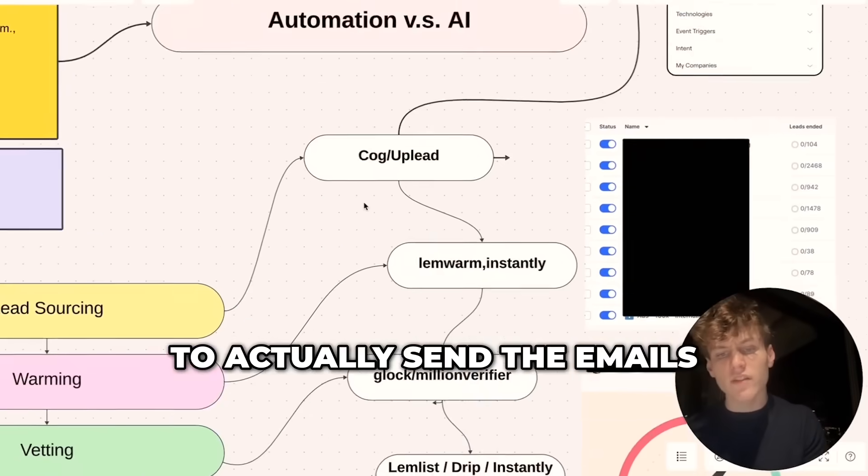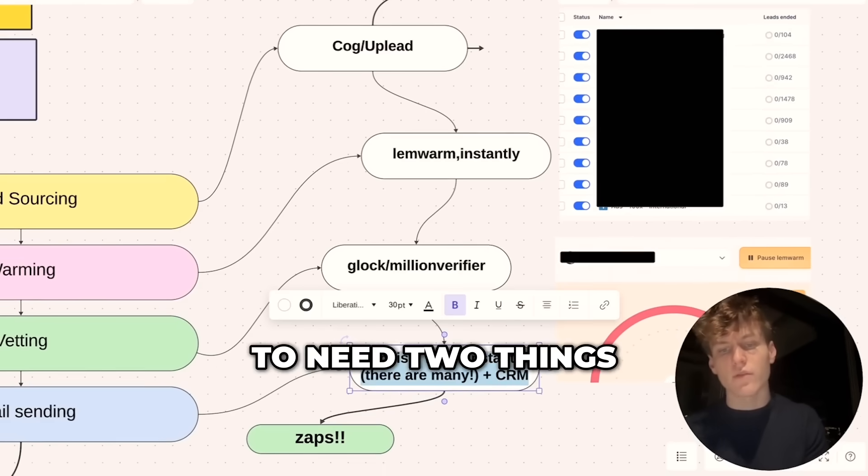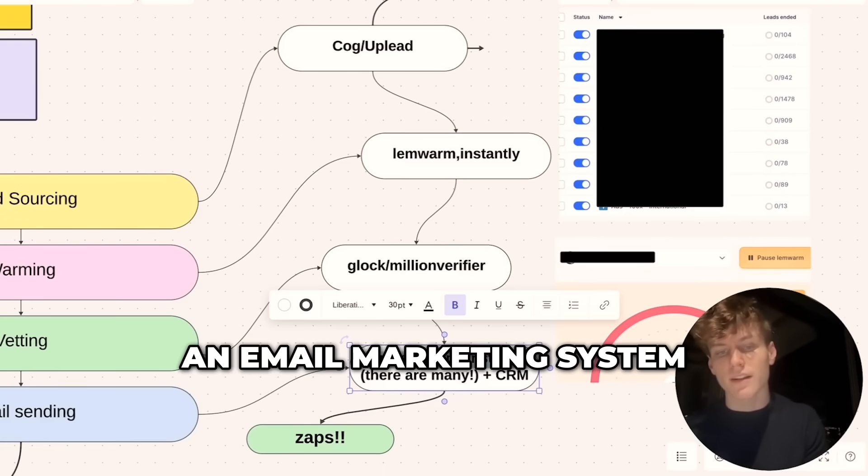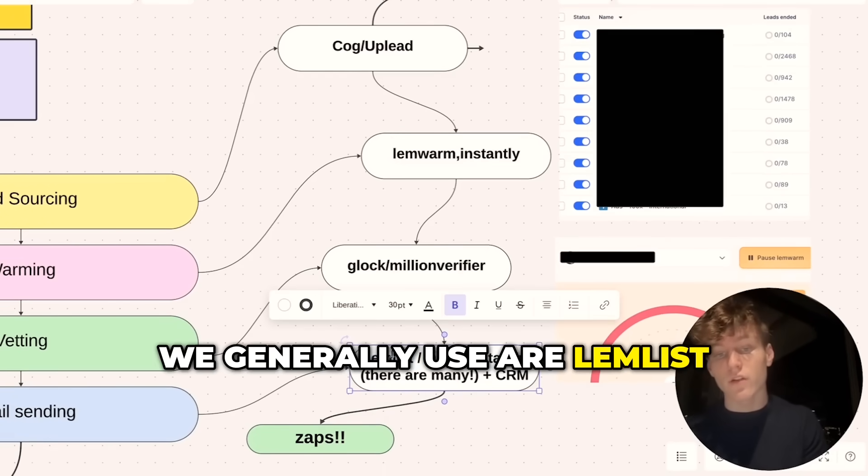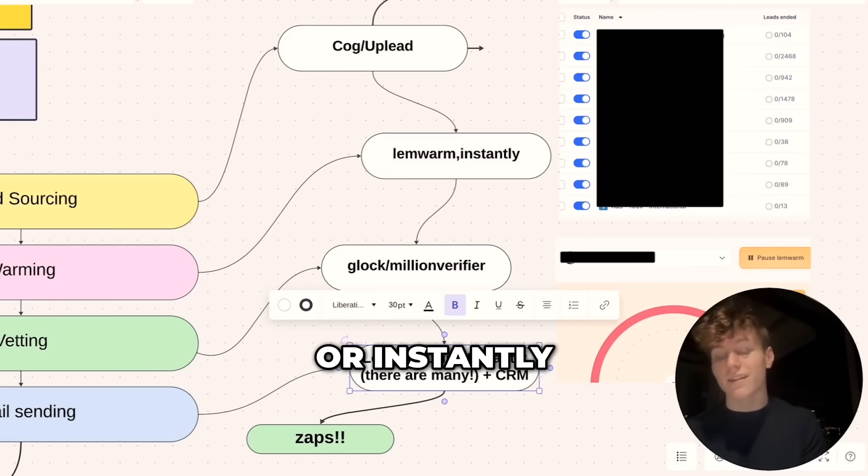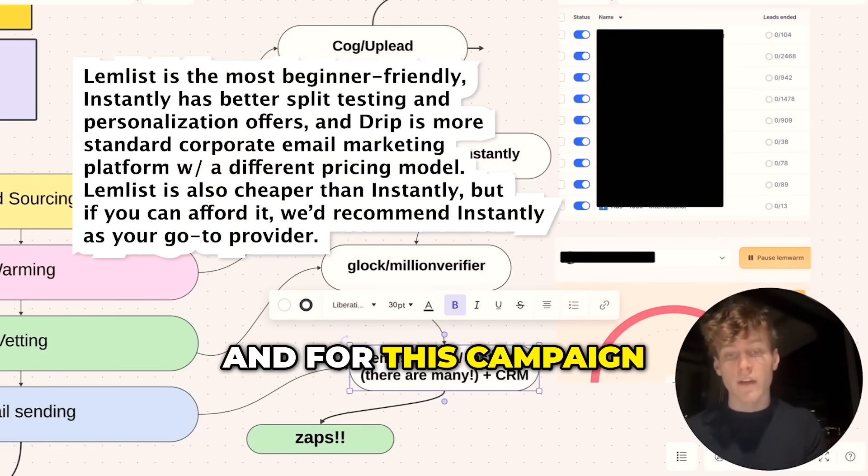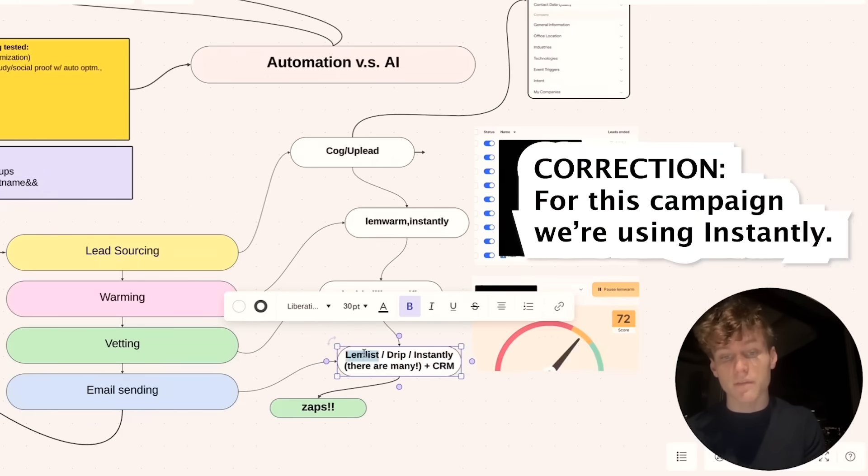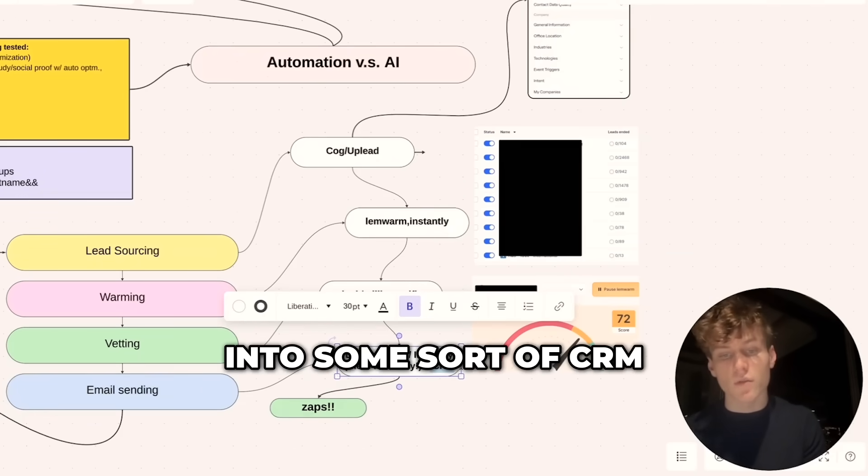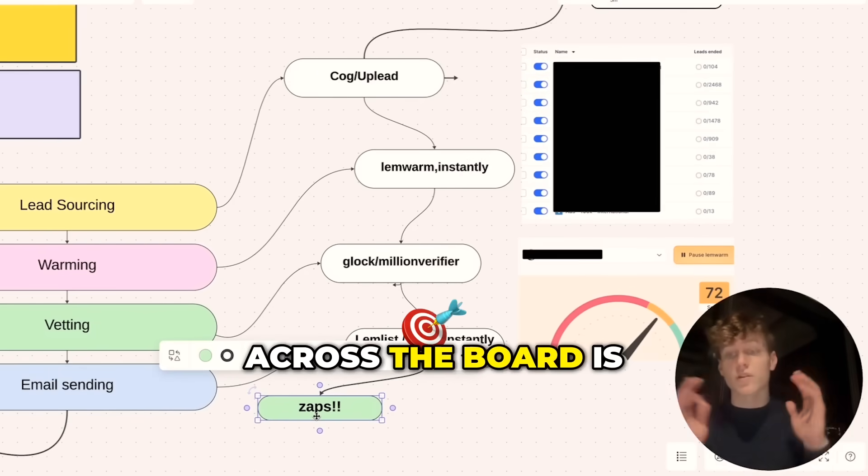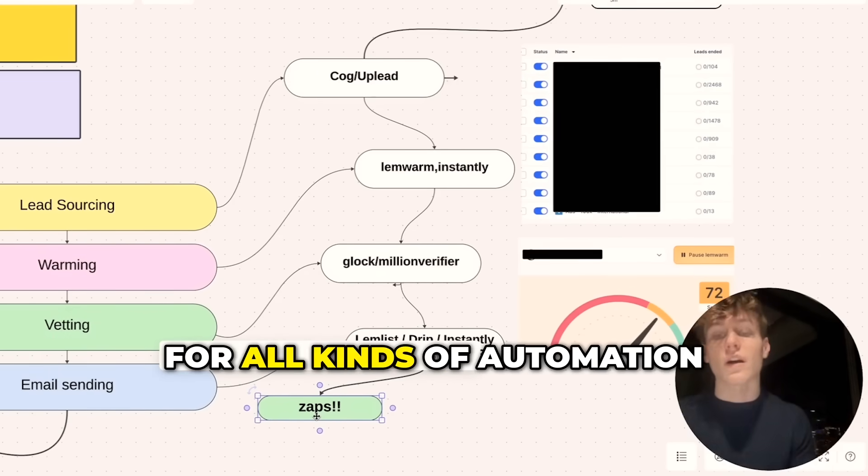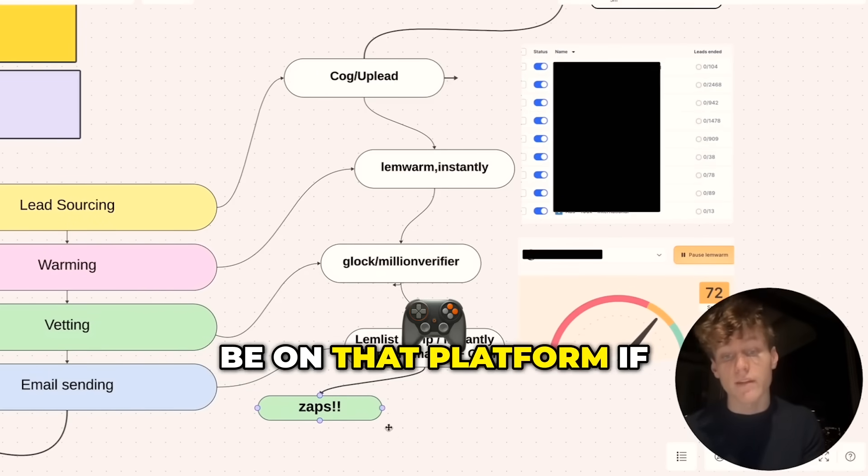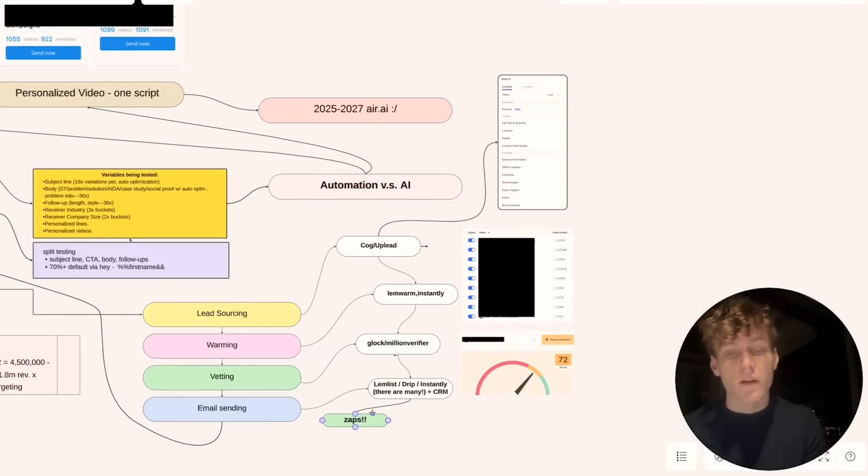Then to actually send the emails, you're generally going to need two things. One is an email marketing system or platform. The three we generally use are Lemlist, Drip, or Instantly. I'll put those benefits on the screen right here. For this campaign specifically, we're using Lemlist. You can then integrate those into some sort of CRM. You're going to want to do that most often with Zapier, which is fantastic for all kinds of automation. You definitely want to be on that platform if you weren't already.